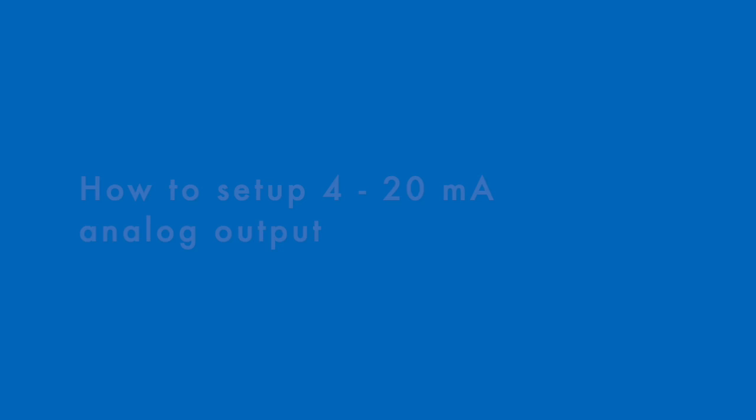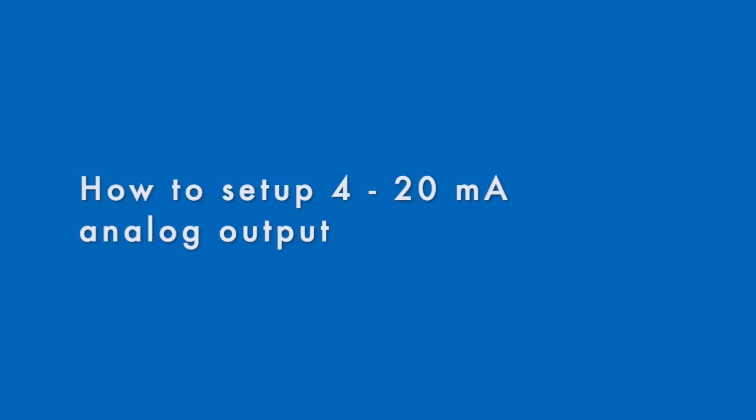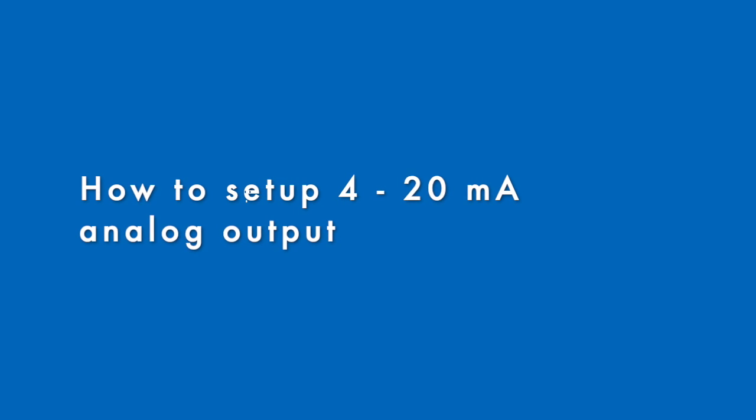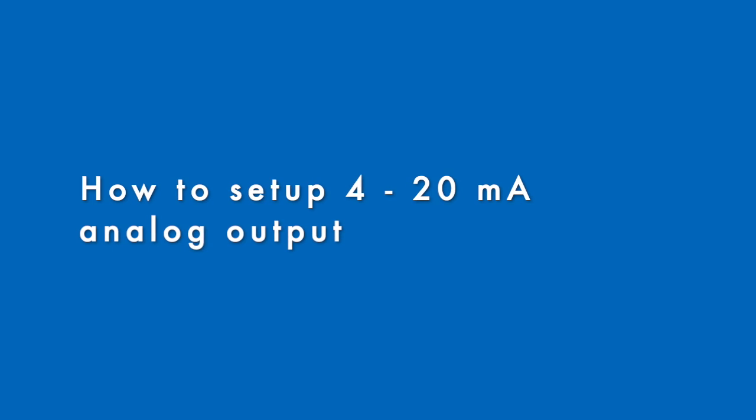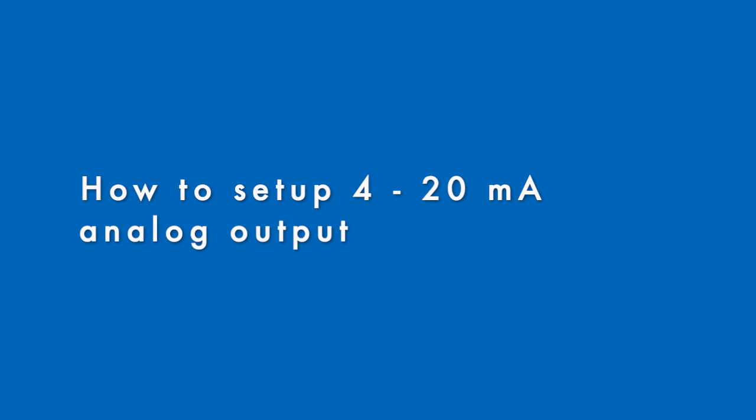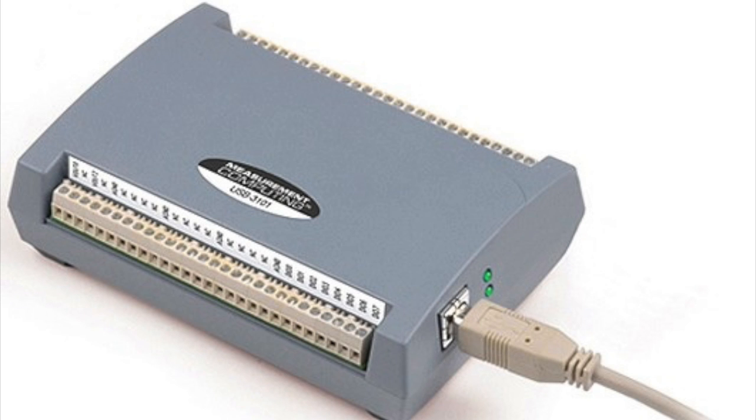Hi there, for setting up the analog output on your NCLD analyzer you will need the USB 3102 box. Connect the USB 3102 box to one of the USB ports in the back of the analyzer.